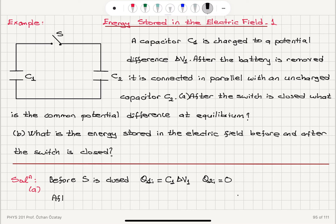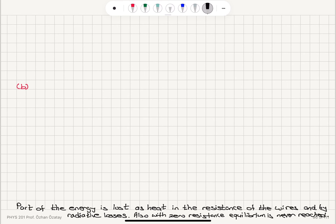After the switch is closed, we have the total charge Q1 initial, which will be shared by the two capacitors. So the total charge initially, Q1 initial, will equal Q1 final plus Q2 final. Remember, in the parallel connection, the charges add up and the potential differences are the same.